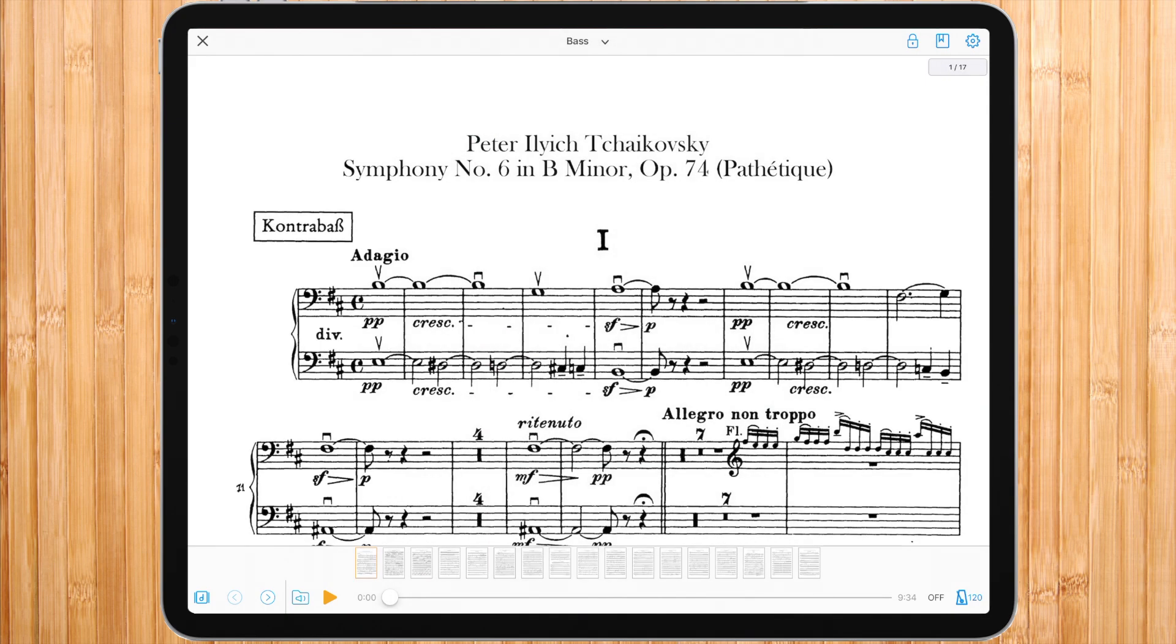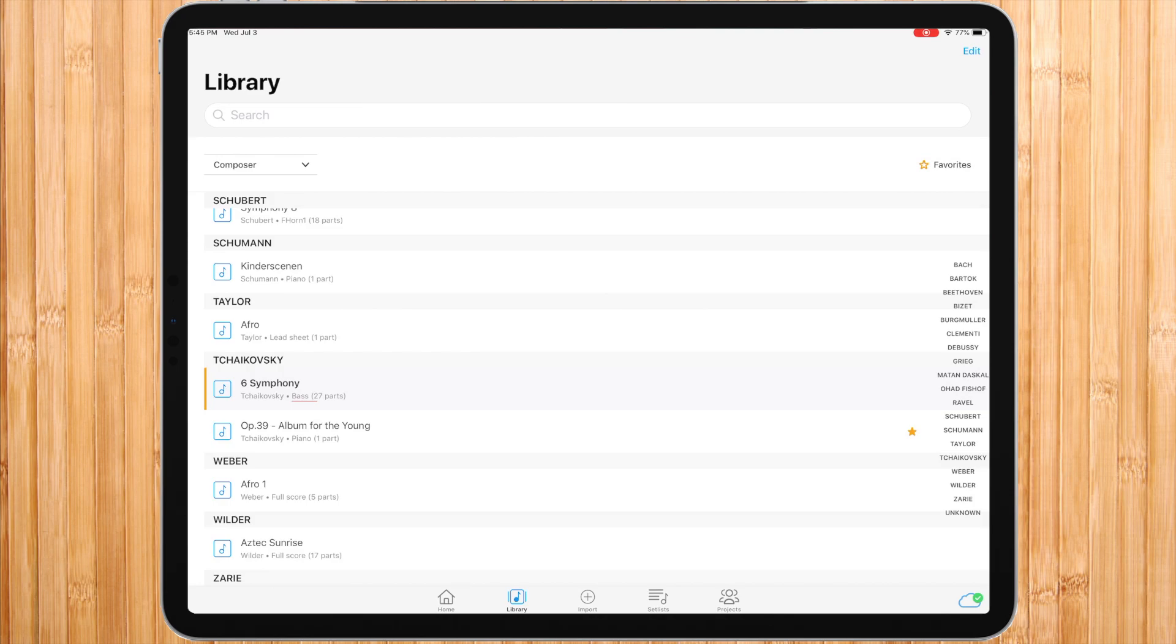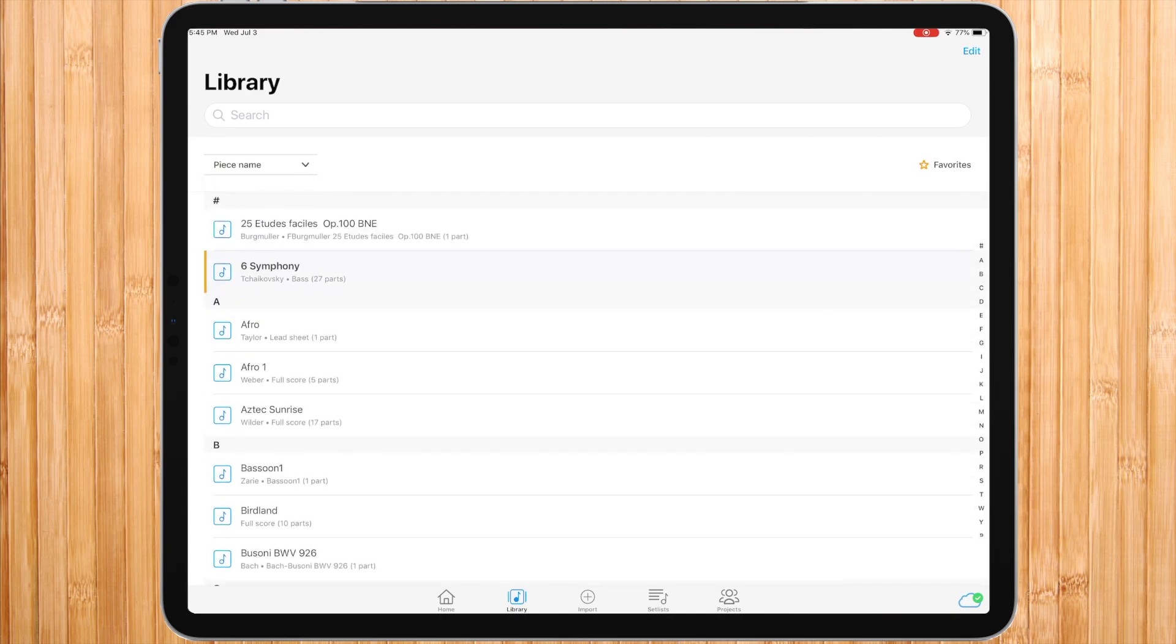Going back to the library by pressing the X on the top left side. Here in the sub line, you can see that the base part is the last one that was activated and is the one that would be opened when choosing the piece. The pieces in your library can be sorted by piece name or composer.